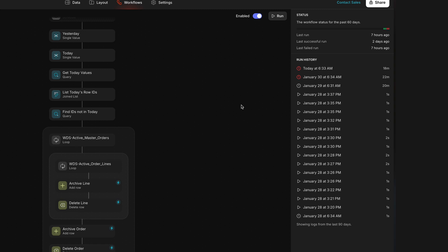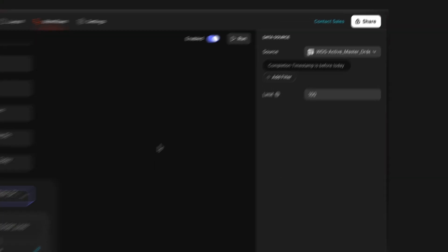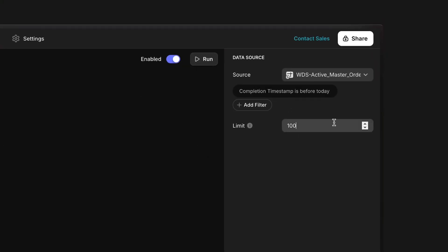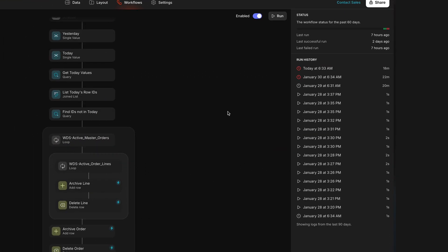When you're building and testing workflows, you should definitely add limits to your loops to prevent unwanted runs across many rows of data while you're testing. Once you've confirmed that everything in your workflow is running the way that you want, you can raise this limit and let the loop run across a much larger dataset.